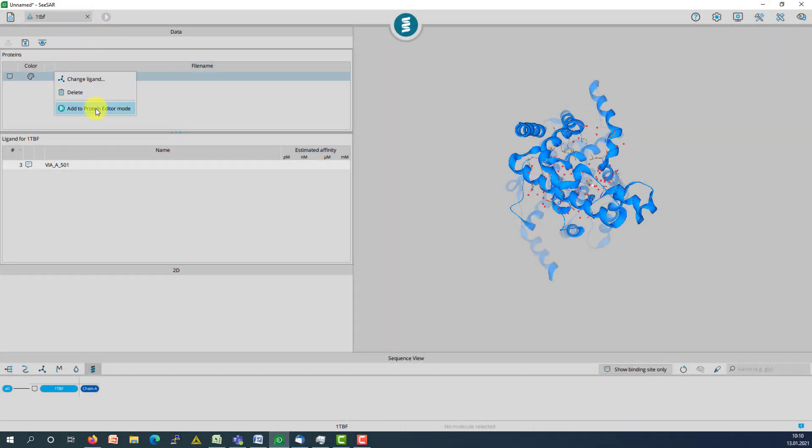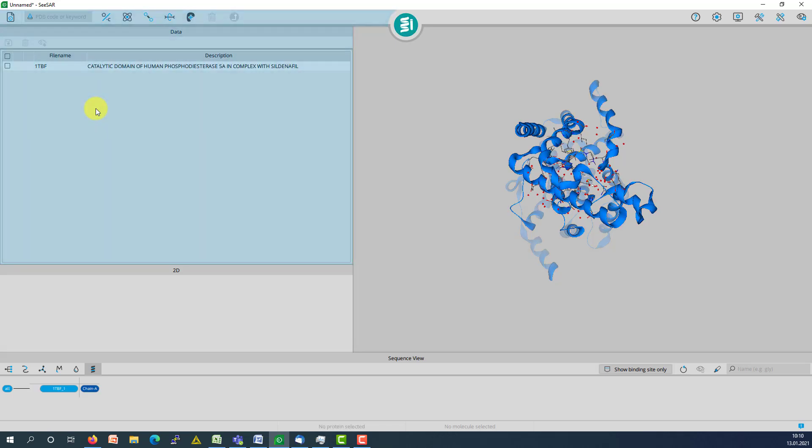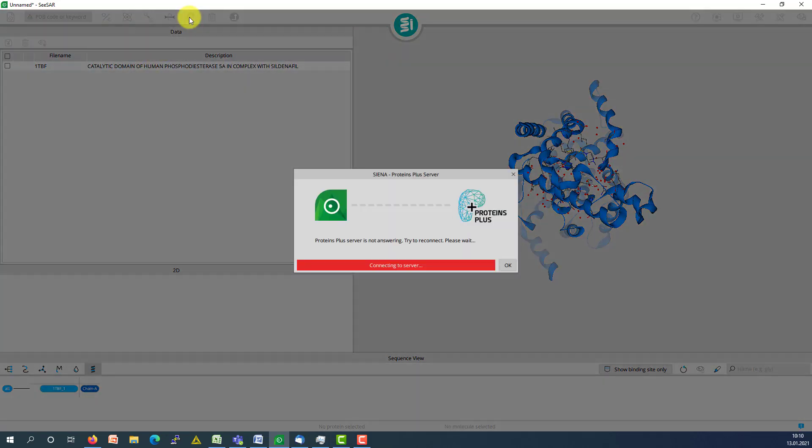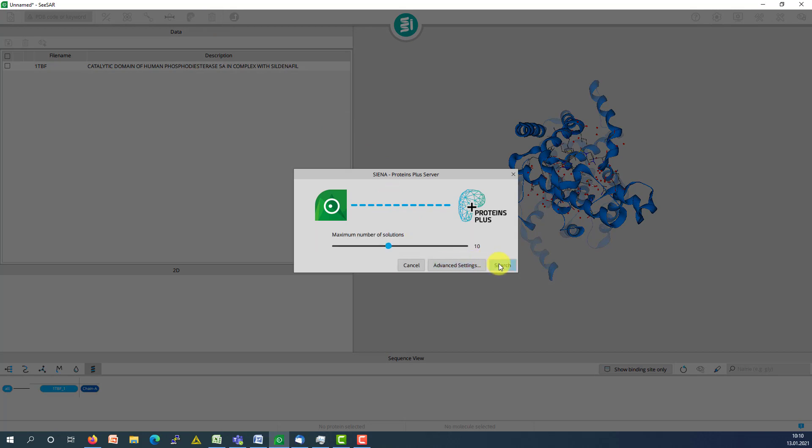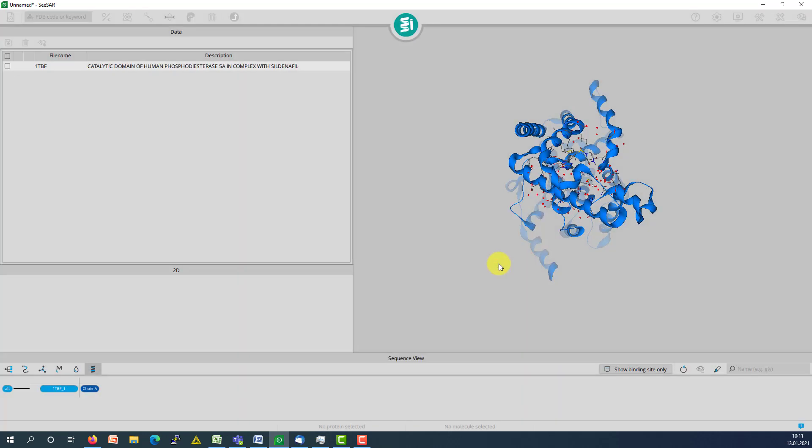In order to find proteins with similar binding sites, we push the protein over into the protein editor node. Here, similar binding sites can be found for the external web server Sienna.